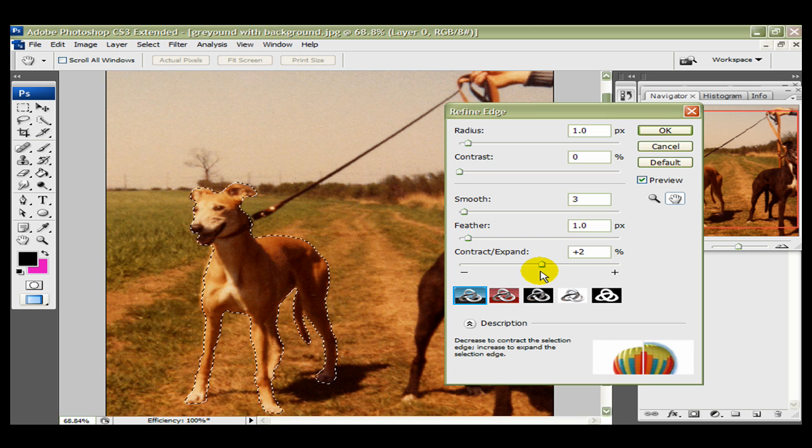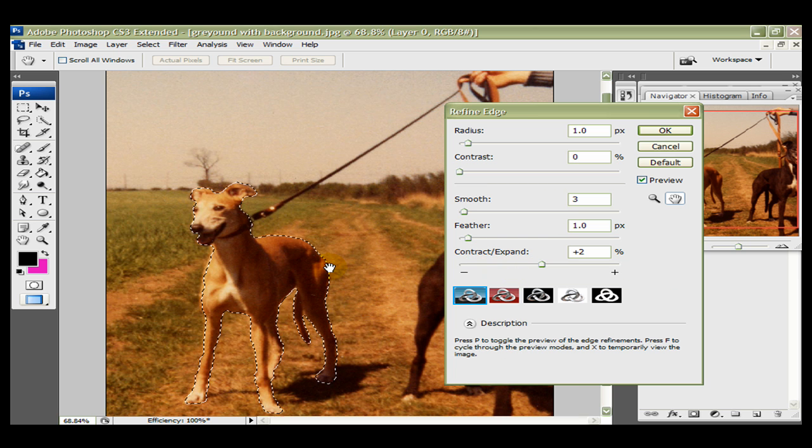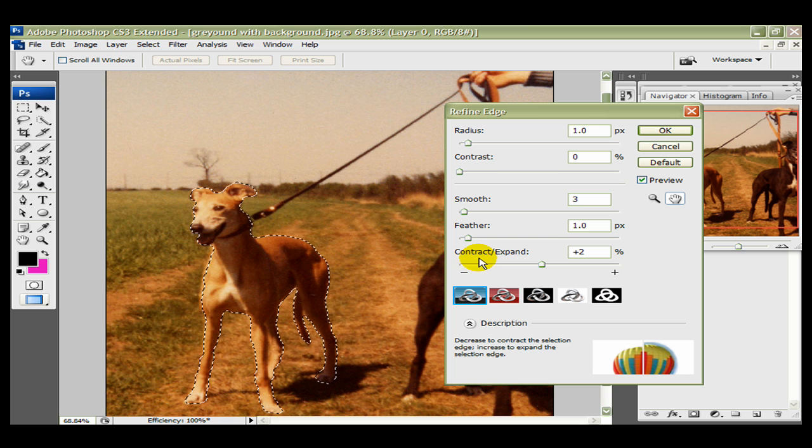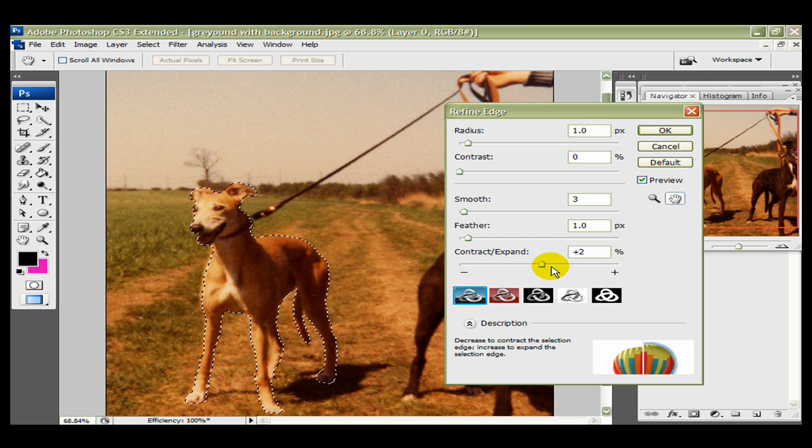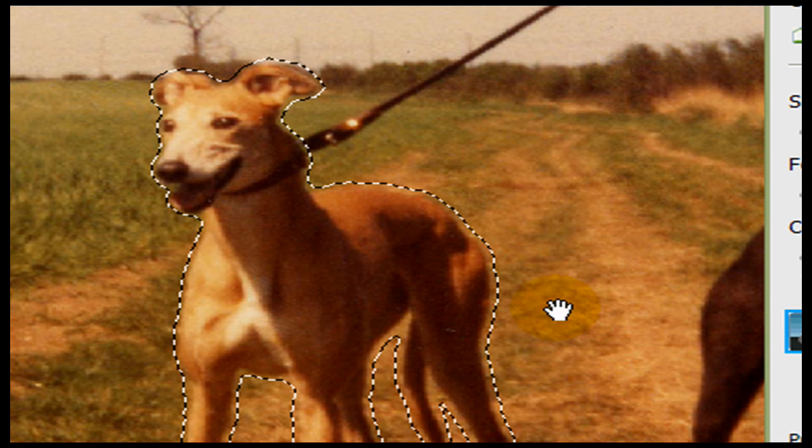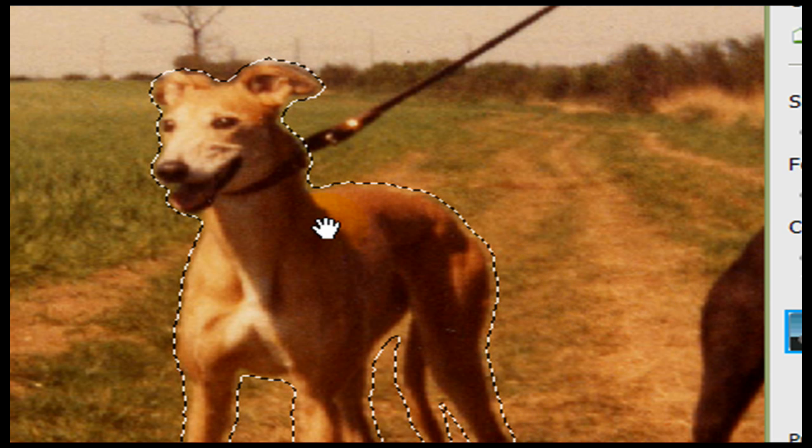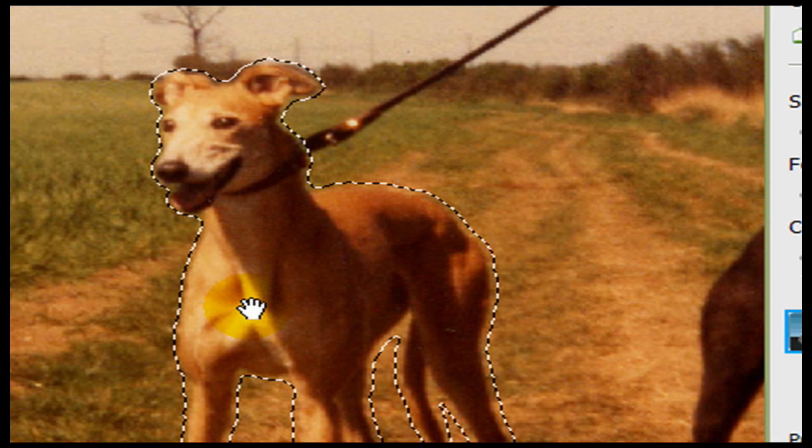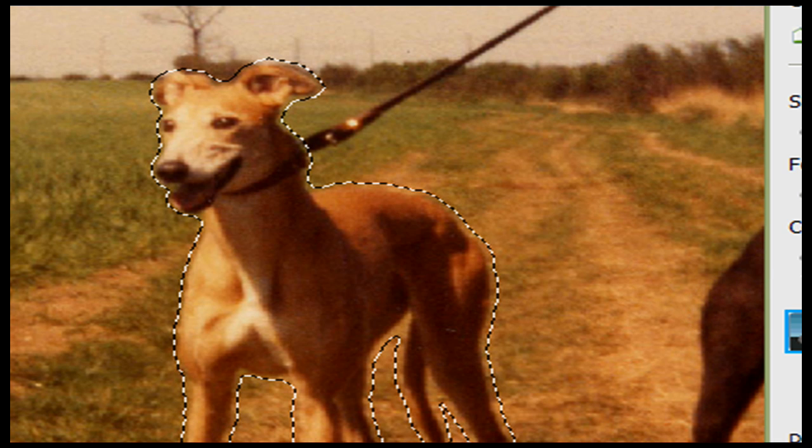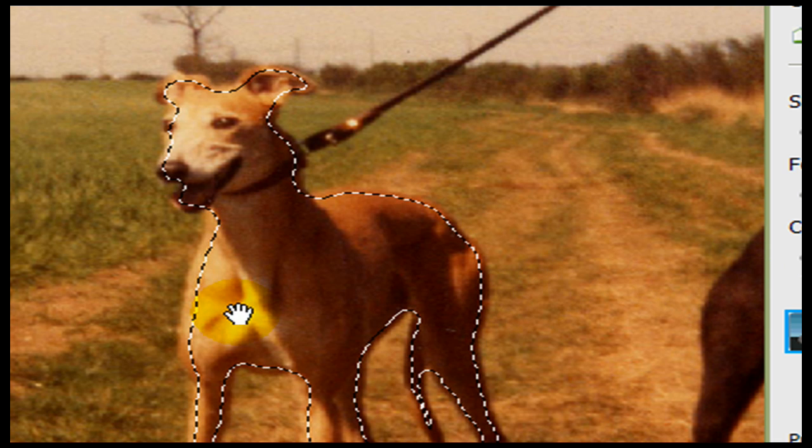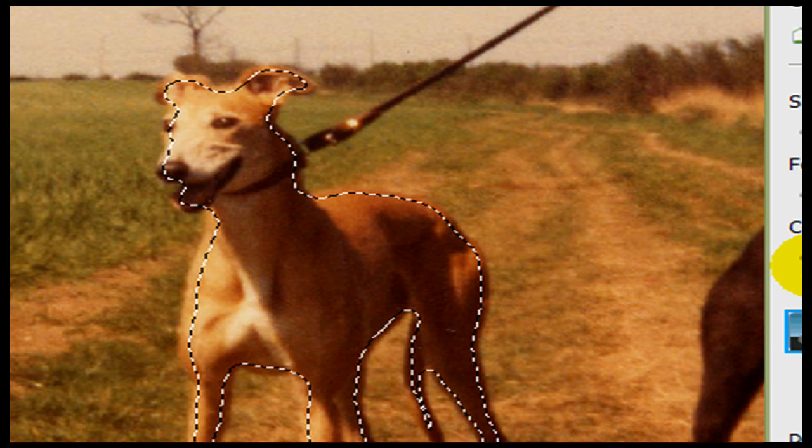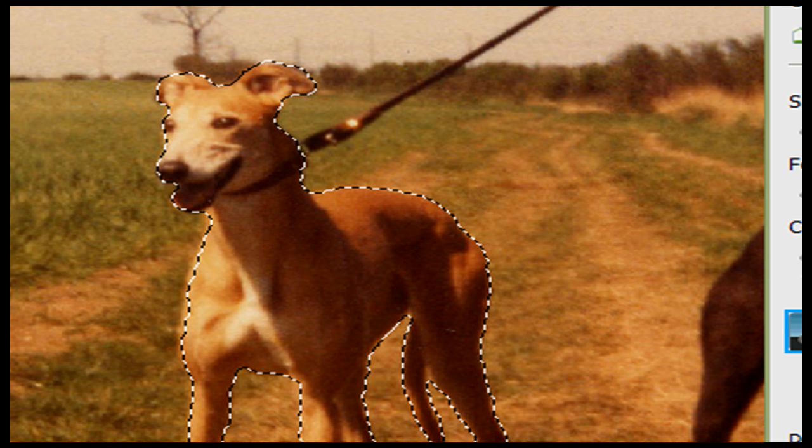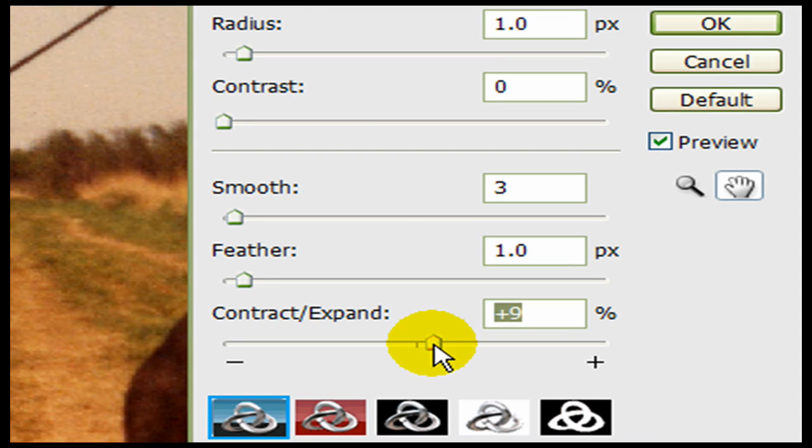Now just to show you what these controls do quickly, if the contract and expand, these will, as the explanation says, contract and expand. If I go plus, you'll see the little marching ants have moved away from the part of the image we want to cut out. So if I move it the other way, to minus, it brings it in. So you can see, a little bit of adjustment, we can get it virtually exactly where we want it.